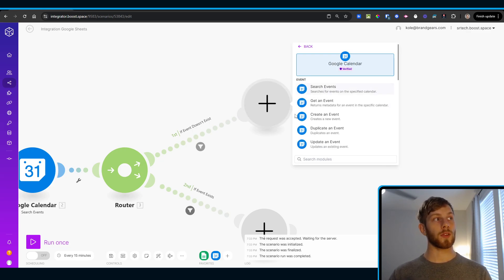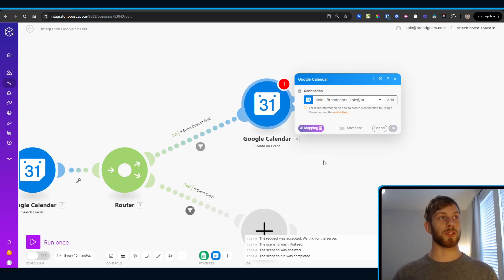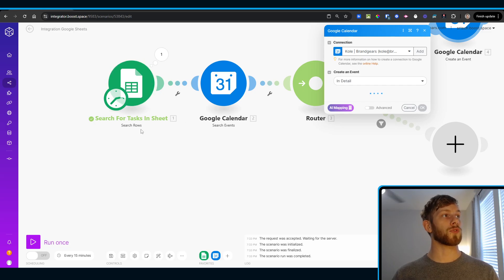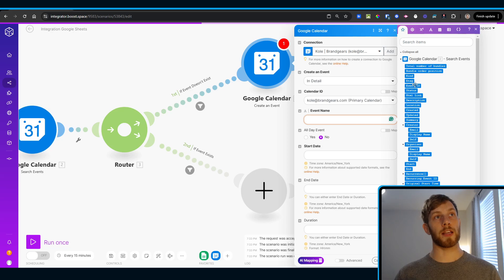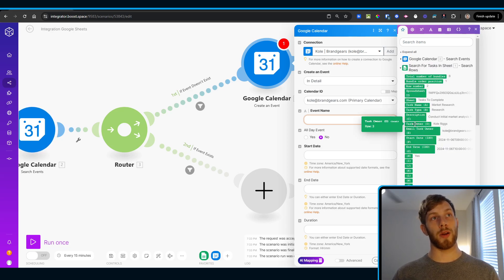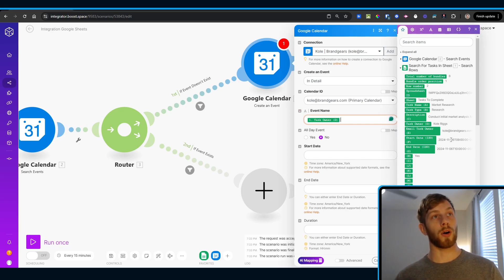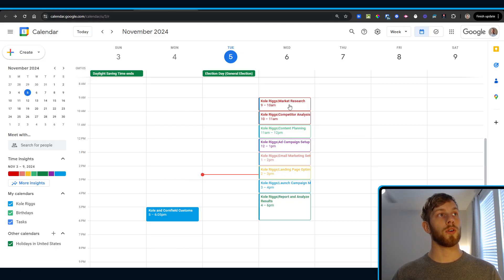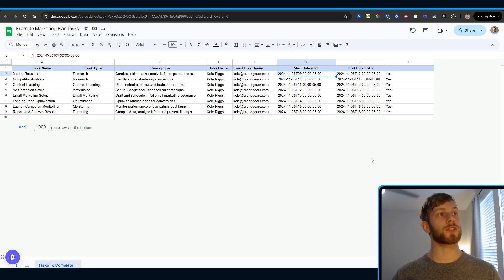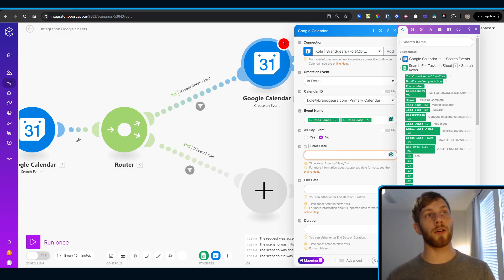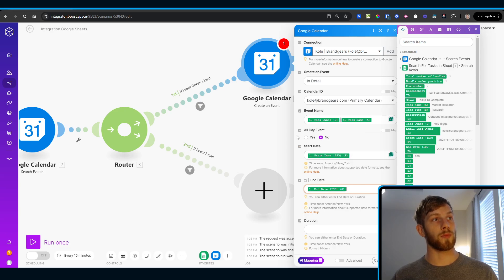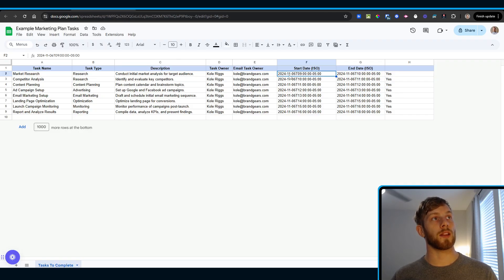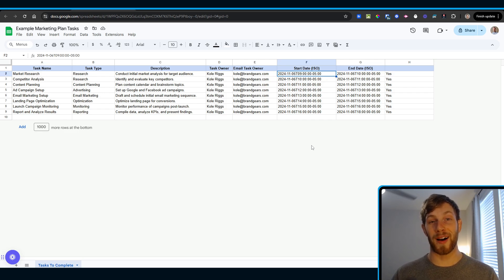Going into Google Calendar — if the event doesn't exist, let's create it using the search rows event details. Find the correct calendar and give it the correct naming convention. As stated, we're doing task owner, then a bar separator, then task name — so every event will look like 'Cole | Market Research' as an example. Now, start date and end time — these are where we want to make sure we have the correct values. If it's not following this structure, it's going to end up breaking and you'll wonder why.